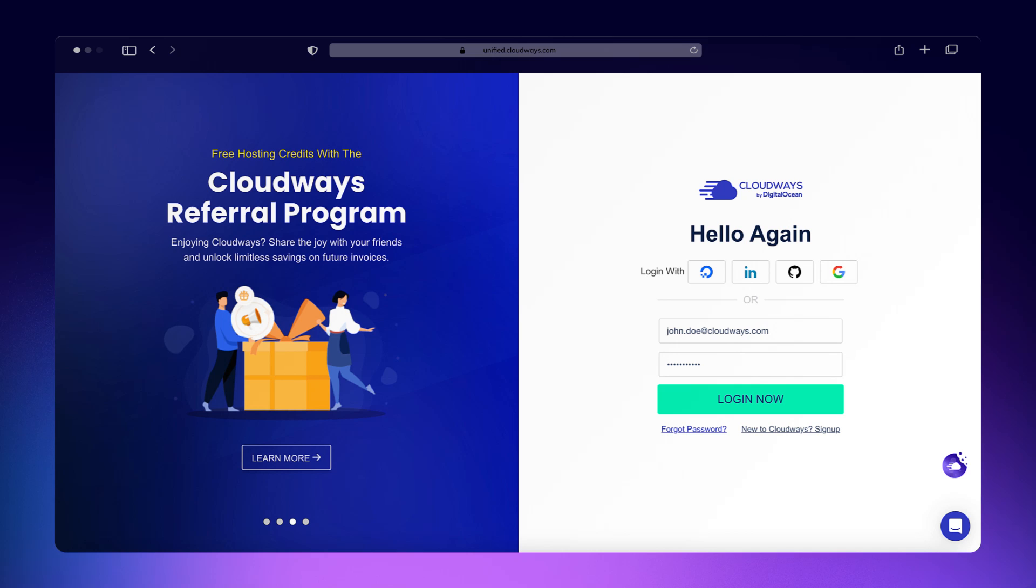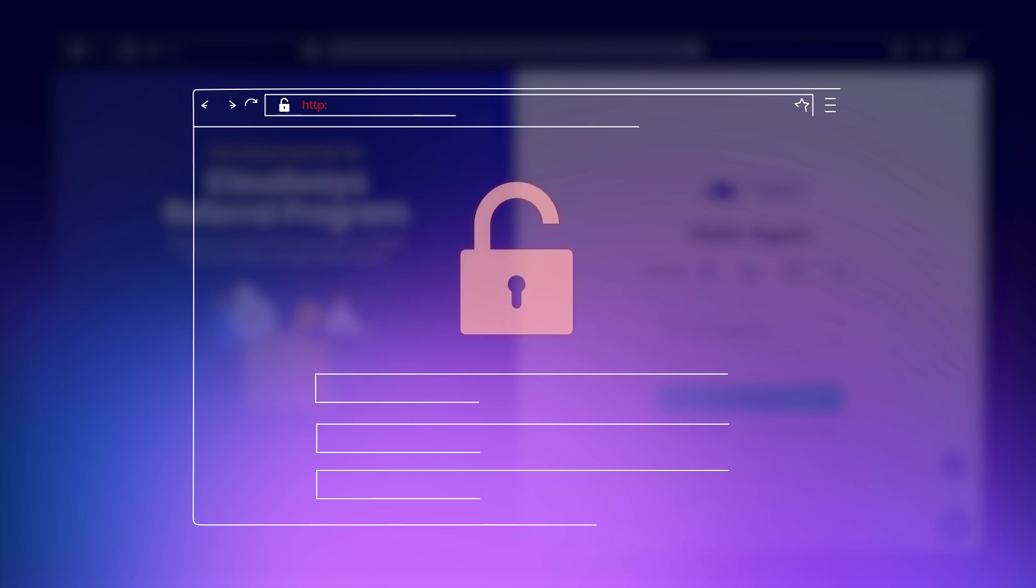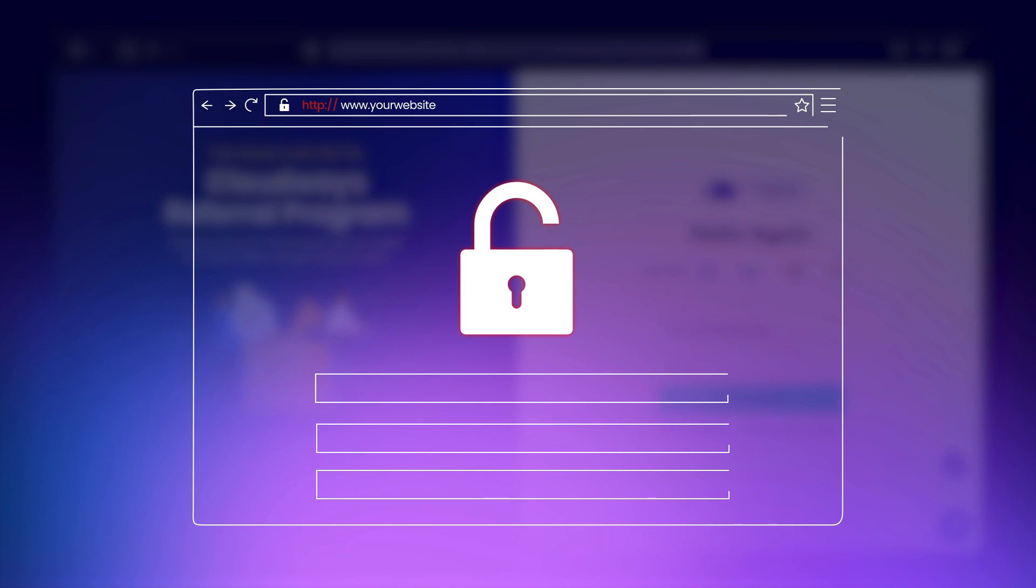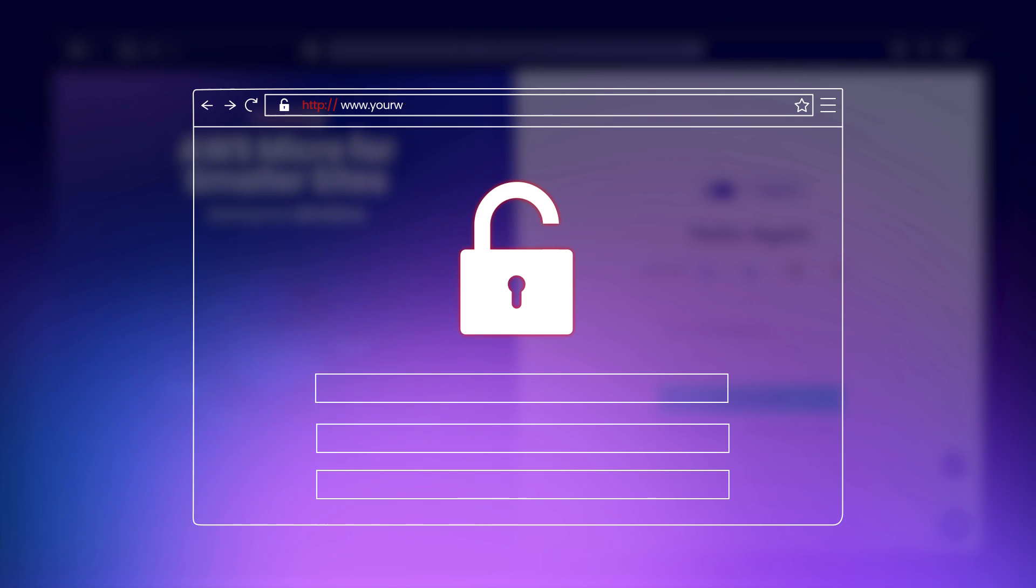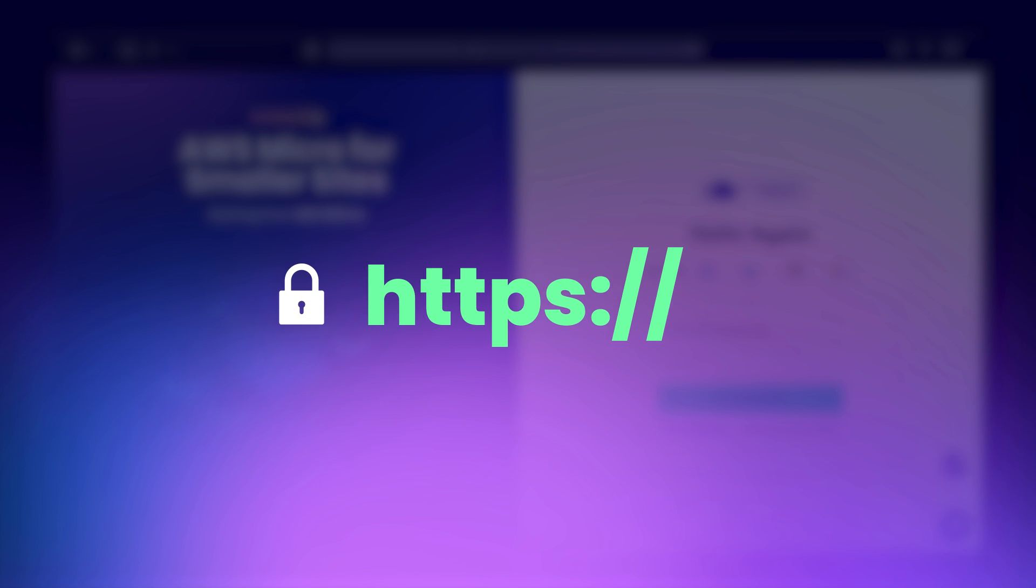Running a blog, e-commerce store, or any type of website without HTTPS puts your users' data and your website's credibility at serious risk, making it essential to secure your site. Before we dive in, let's briefly explain what HTTPS is.